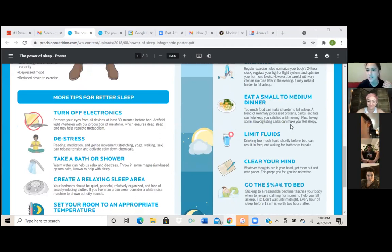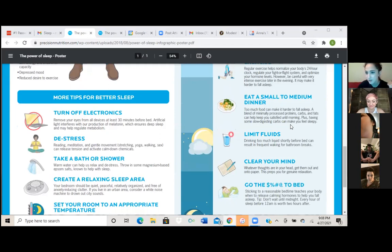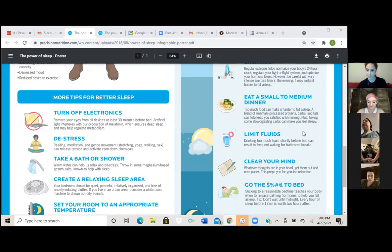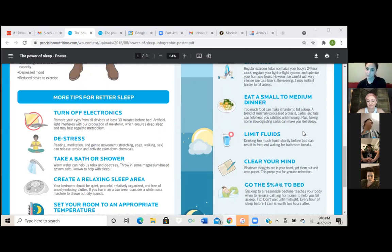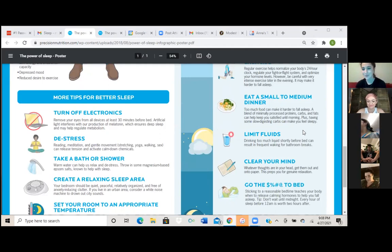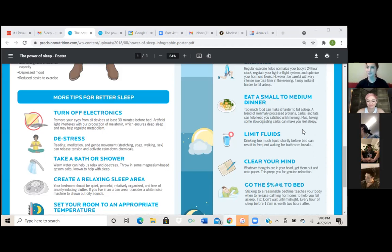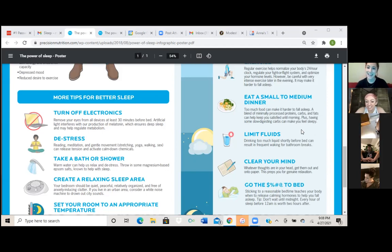Okay, so the next one is eat a small to medium dinner. Too much food can make it harder to fall asleep. A blend of minimally processed proteins, carbs, and fats can help you keep you satisfied until morning. Plus having some slow digesting carbs can make you feel sleepy. So y'all should all have a balanced dinner meal in your meal plan, which is helpful to helping you fall asleep because if you've ever gone to sleep hungry, it's not fun. And you know, that can kind of keep you from sleeping because you're thinking about how hungry you are.